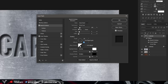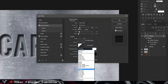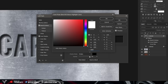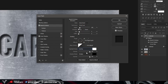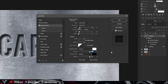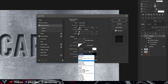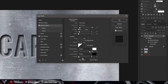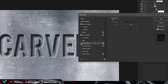The Gloss Contour doesn't matter, just keep it on the default straight line. For Highlight Mode, select Overlay, then double click the color swatch and make sure it's set to full white — press OK. Slide the highlight opacity all the way to 100. For Shadow Mode, set it to Multiply with full black as the color — press OK — and make sure that opacity is also set to 100.